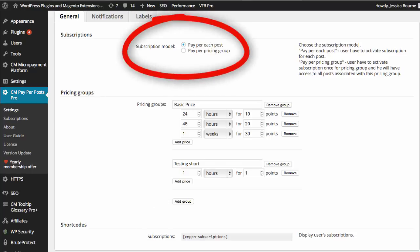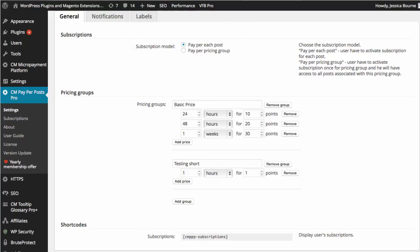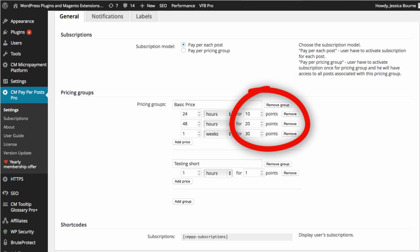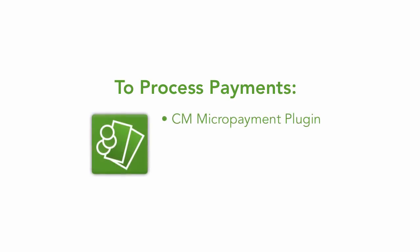You may grant access to a single page or a group of pages, and you will be able to accept payment as virtual or real currency. The payment processing function is available through the CreativeMinds micropayment plugin.